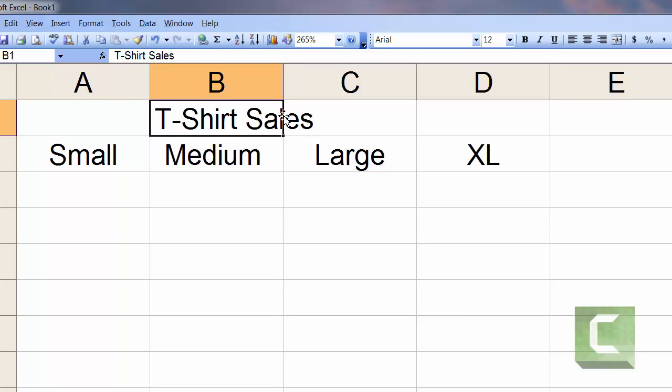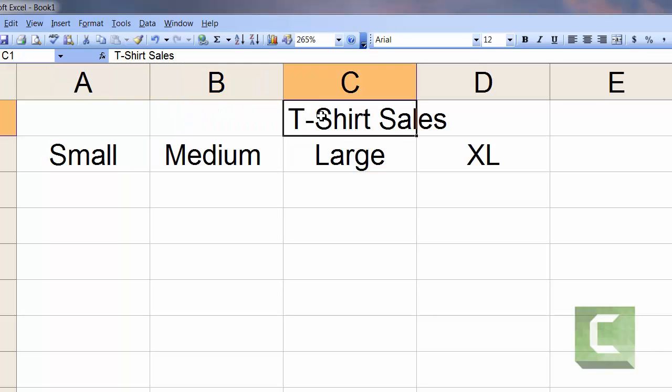Let's try to move this again. Go to the side, click and hold your left mouse button, move it over, and now it's right of center. How do I get it right in the center of columns B and C?